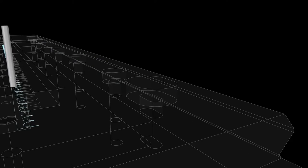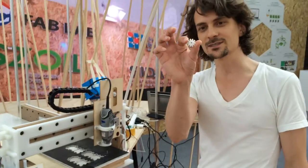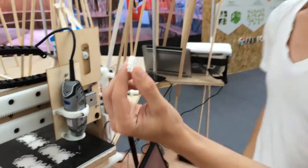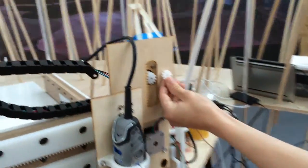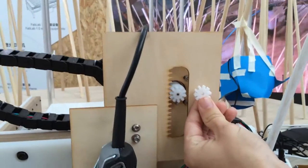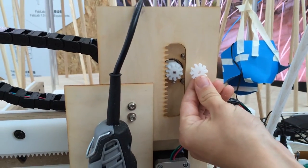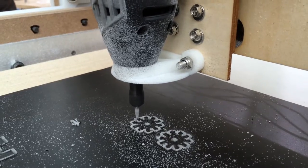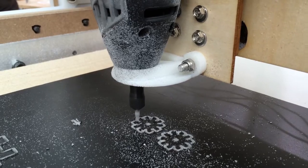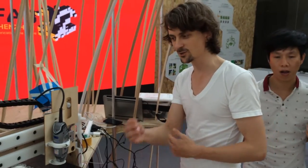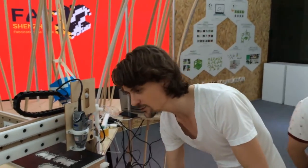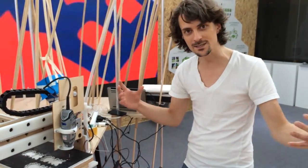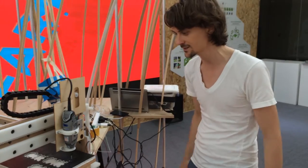One of the first things we cut was this little gear, because that's fairly symbolic — it shows how it's potentially possible for the machine to self-replicate, to make its own parts, and of course in the future we will be able to make new axes for new machines.